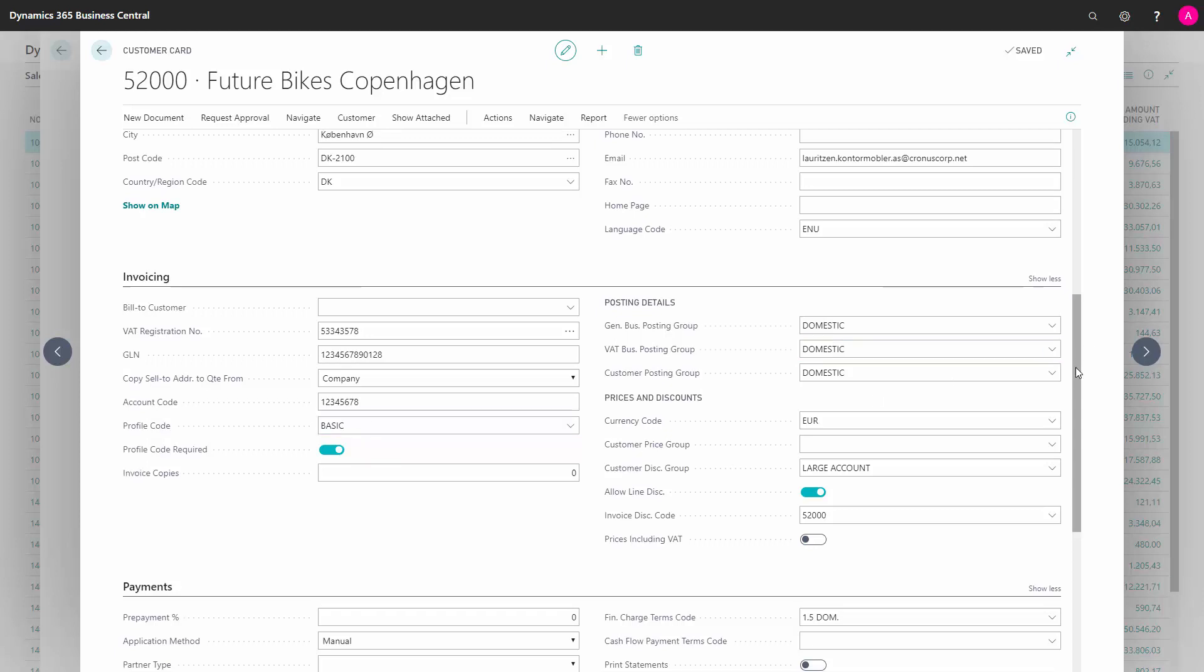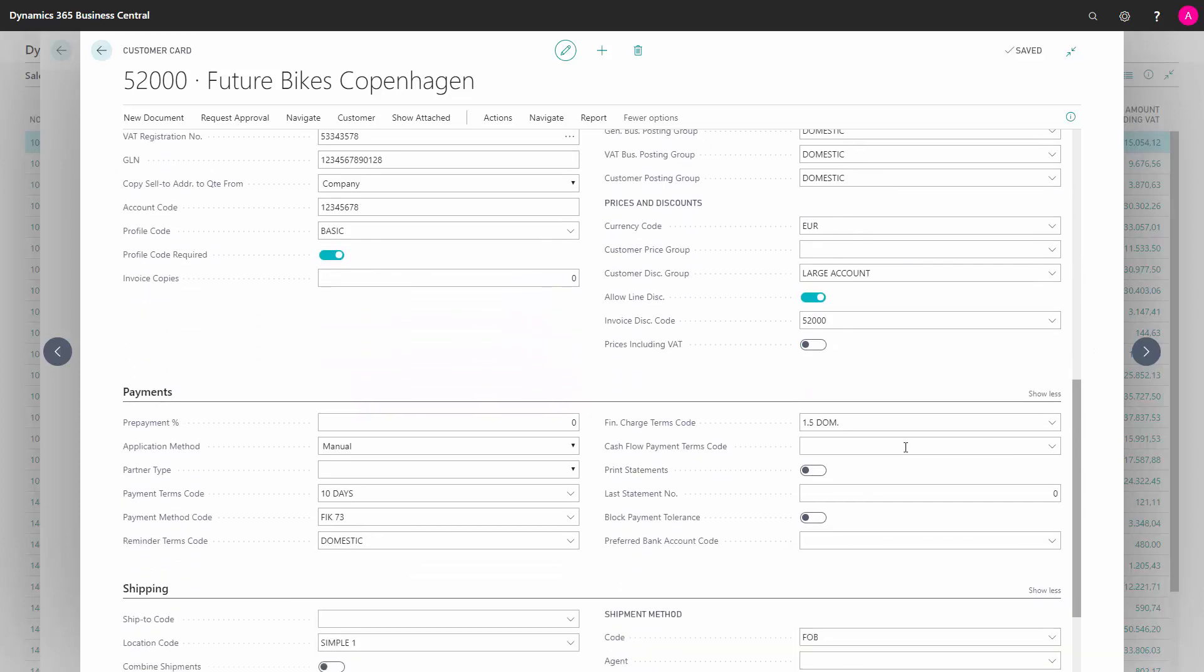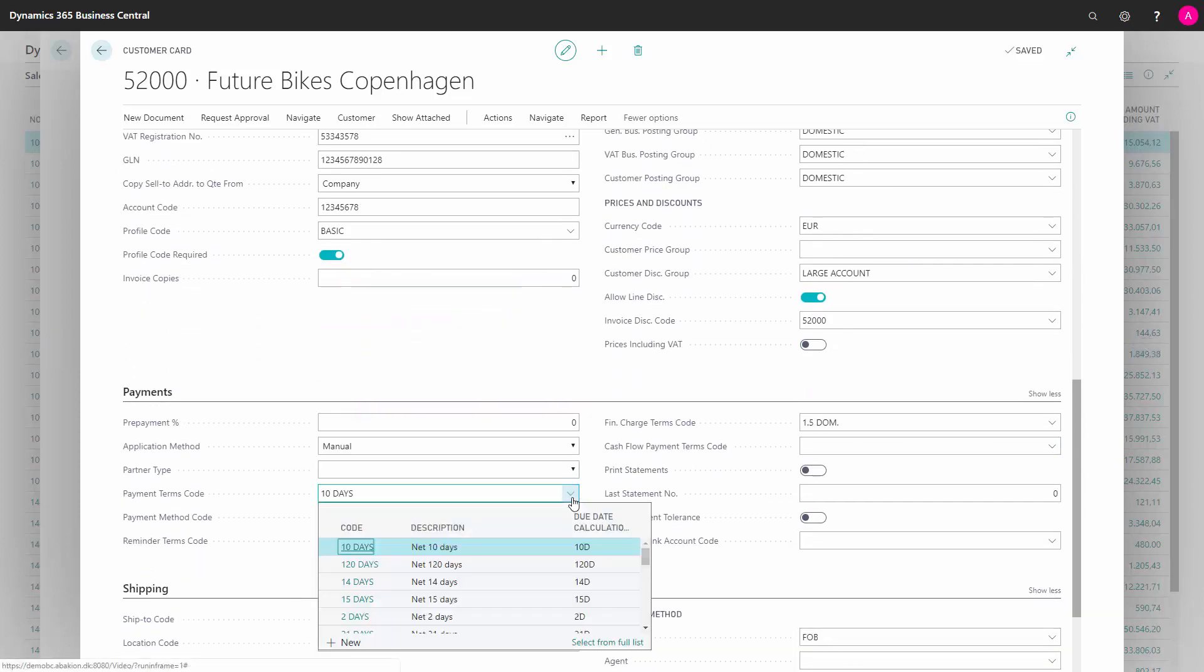And then, of course, on the payment terms code, you need to select a payment terms code that is defined with the setup you made in the payment terms. So unless you put it on all the payment terms, you have to choose the payment terms that we set up for OEO-UBL.